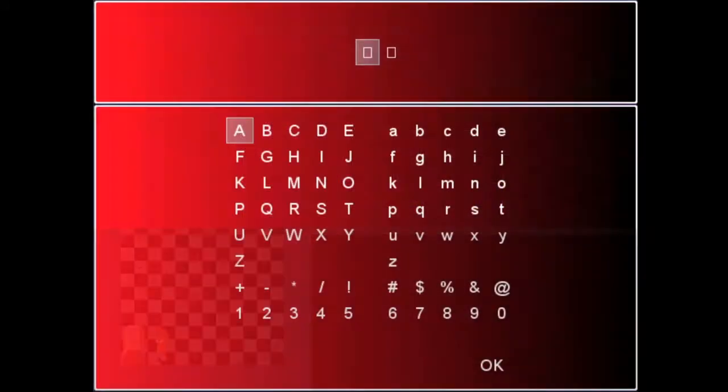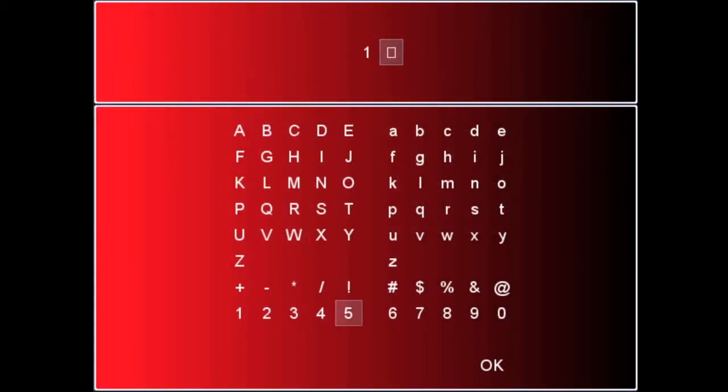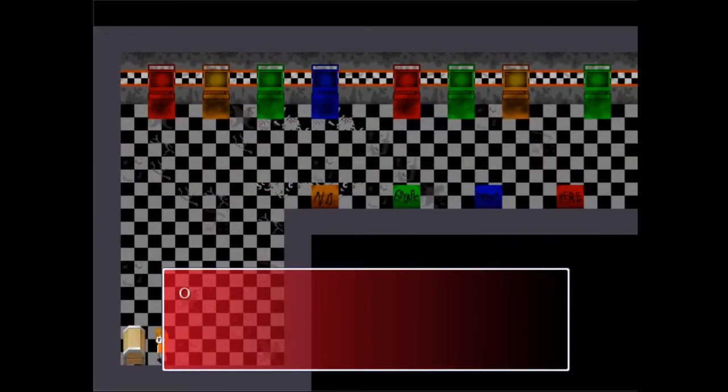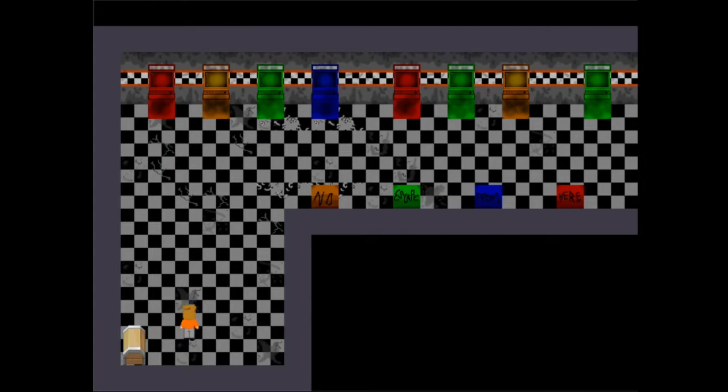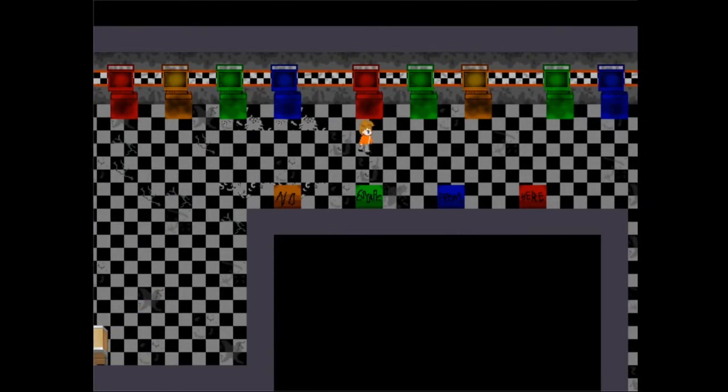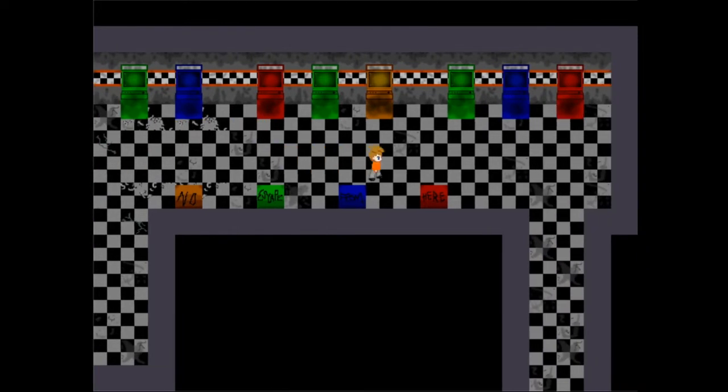It's closed with a code. Oh, wrong thing. Obtained key hallway to bathroom. Oh that connects with two rooms, isn't it? Well nice. Anyway, I finally figured I had to backspace on codes. I don't know why I was having difficulty.